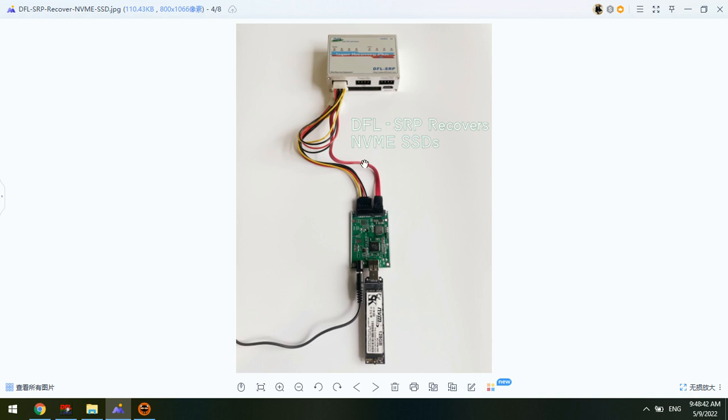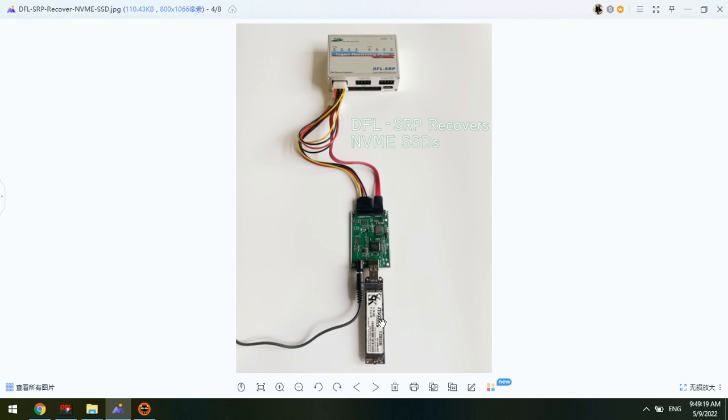We can check this picture which shows how to connect the NVMe SSD to SRP using the latest DFL SATA to USB adapter. This is the SATA interface and this is the USB interface. We're using one NVMe to USB adapter to place the NVMe SSD, so we can connect the NVMe SSD to the NVMe to USB adapter, and then connect the USB interface to the SATA to USB adapter. By this method we can simply connect all NVMe SSDs to the DFL SRP data recovery hardware.